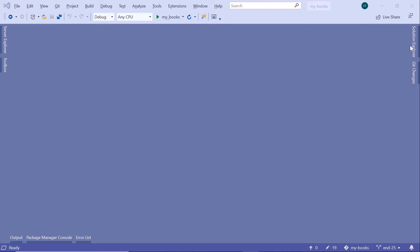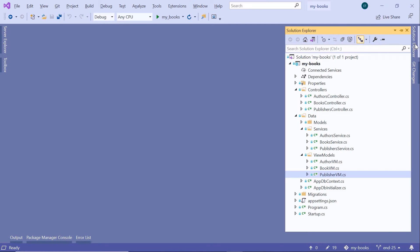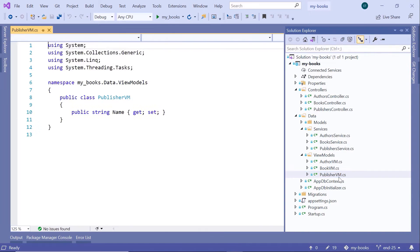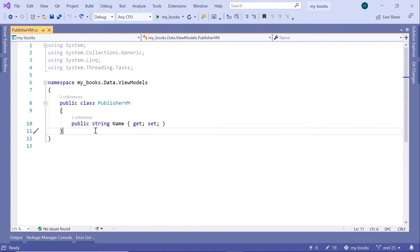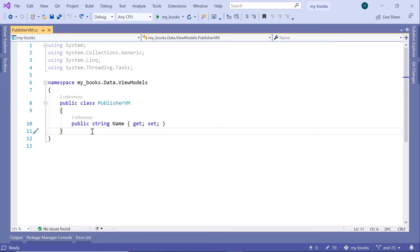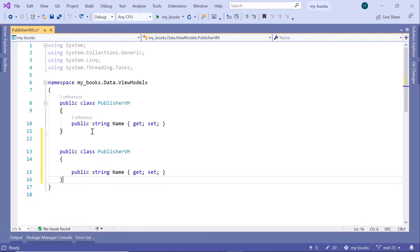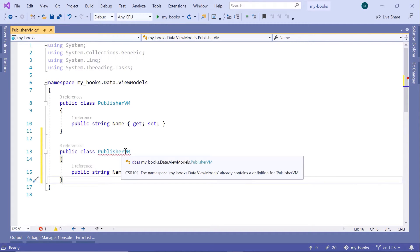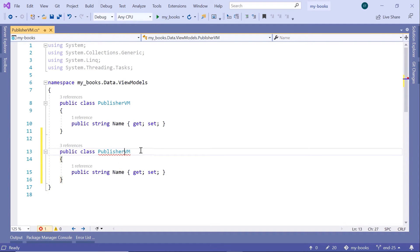Let us go to the Solution Explorer, then go to the Publisher View Model. We are going to create a new view model, so let us just copy the Publisher VM and paste it down here.